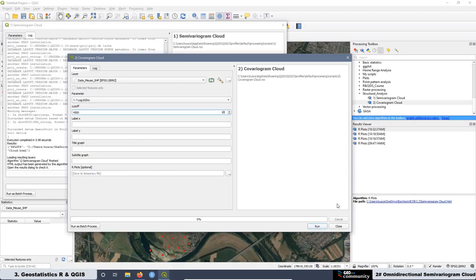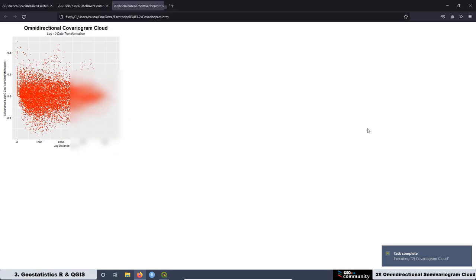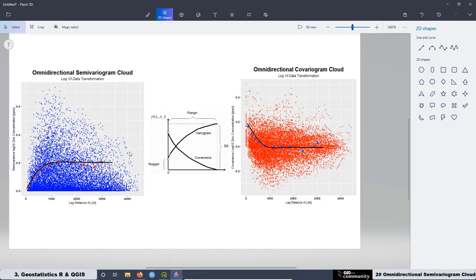Then we are going to create a new script, but in this case for the covariogram. We are going to create a graph related to the omnidirectional covariogram cloud. Later, we are going to put these two graphs together — the semivariogram and the covariogram — and compare them to see what the differences are and why in most cases we use just the semivariogram cloud.